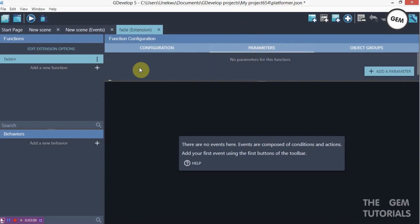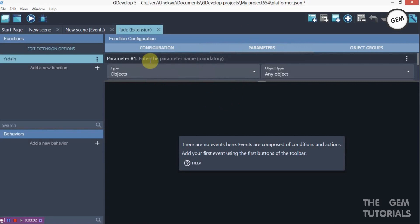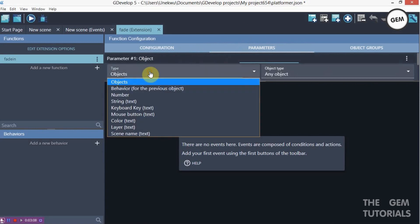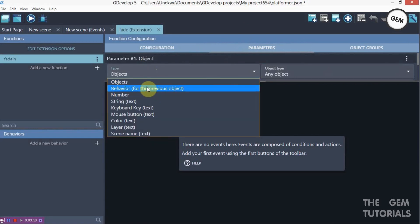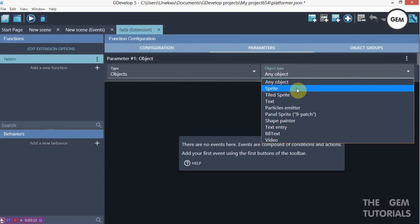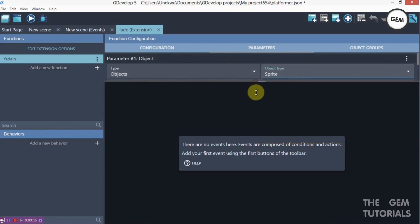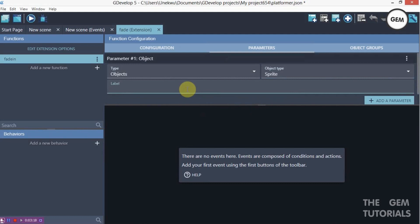Let's go to parameters and add a new one. You have to fill in your object name — this would be object type, which would be a sprite. For the label, this is displayed at the top of your action as a label for your objects. I'll name that 'object to fade in'.